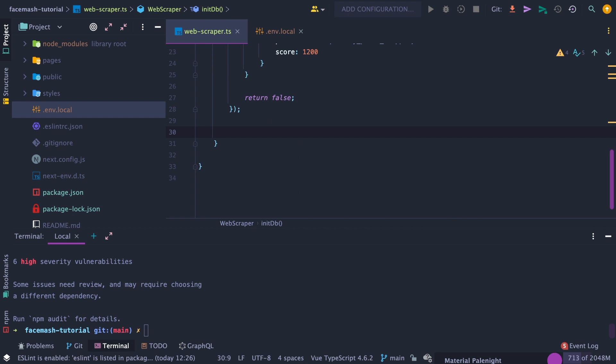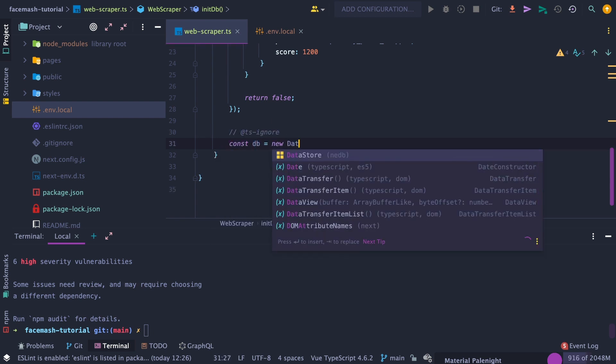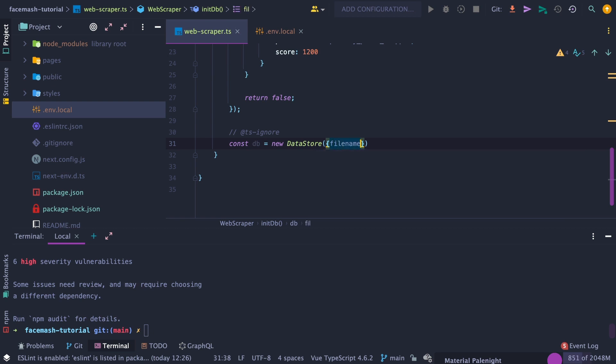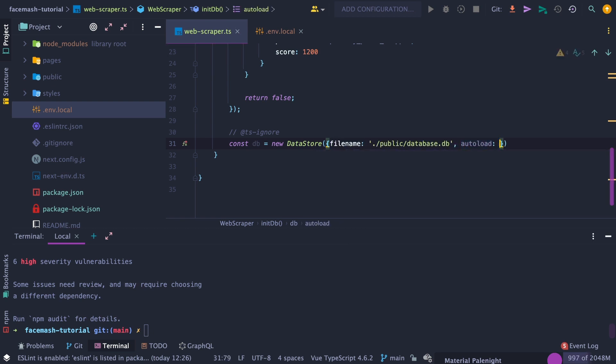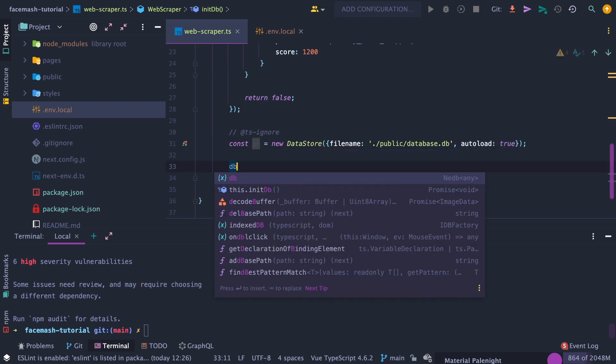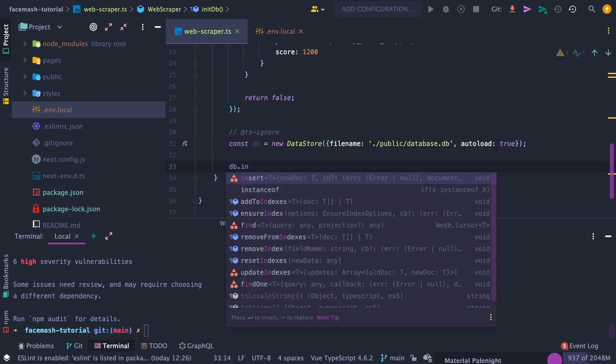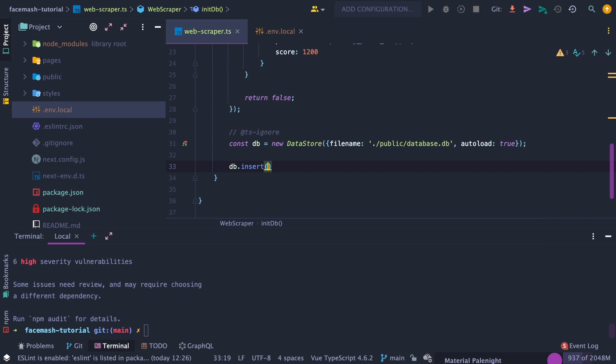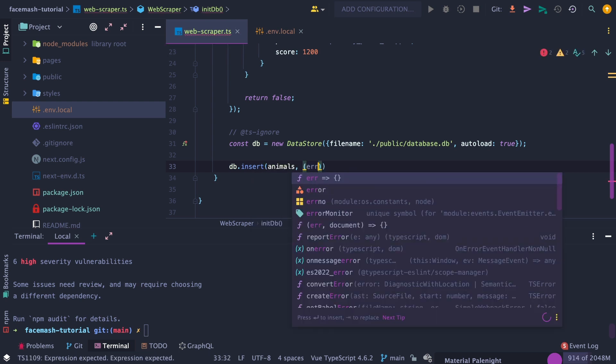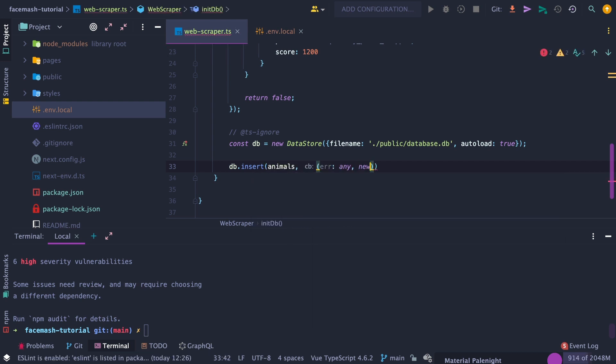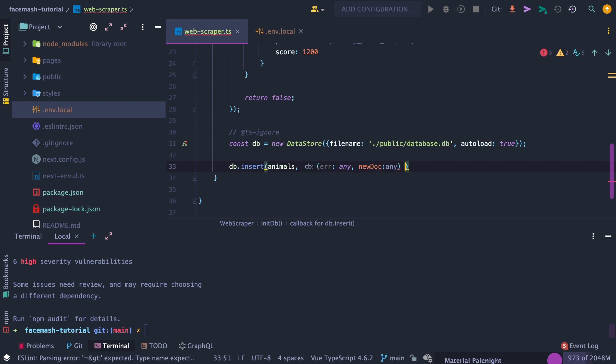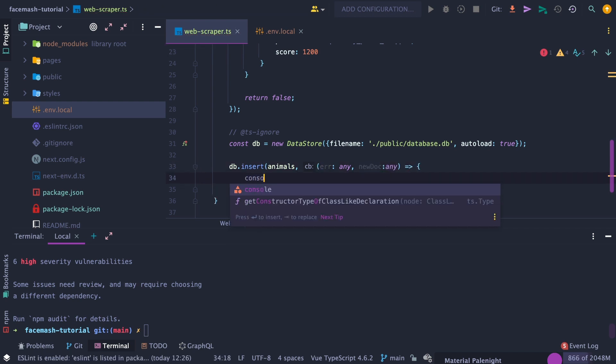Default to 1200. Next, initialize our database by creating a new datastore with neDB and pass in the path to the file name, which will be in the public folder, and set the autoload to true. Then insert the animal data by using db insert and pass in the animals variable as the first argument, and to ensure everything works, let's console log our errors or results.